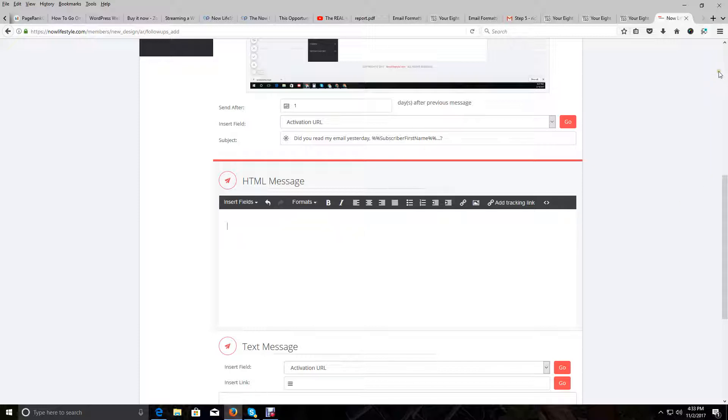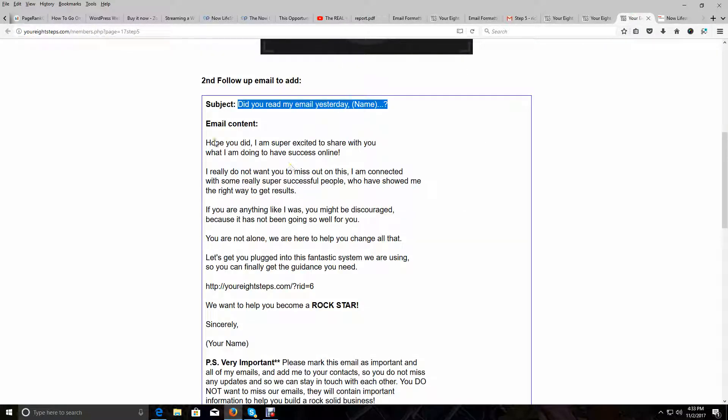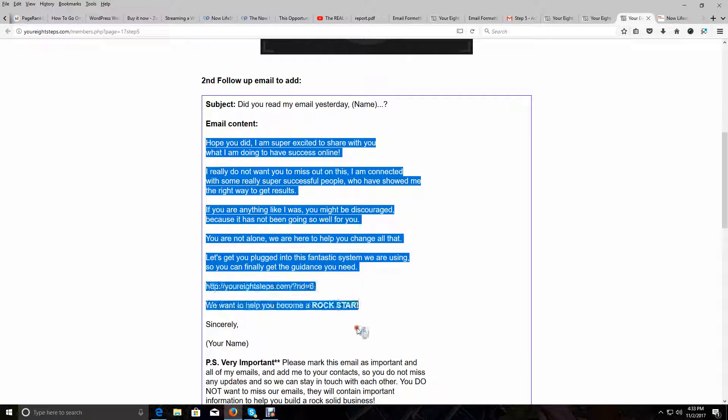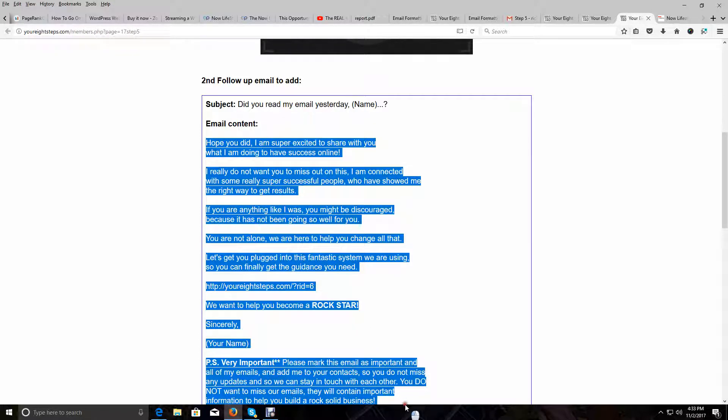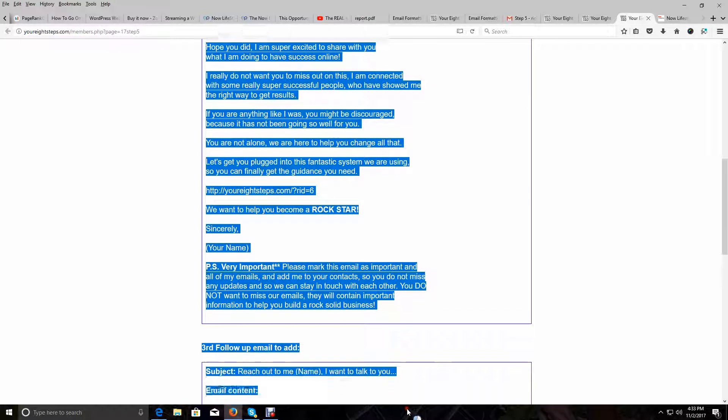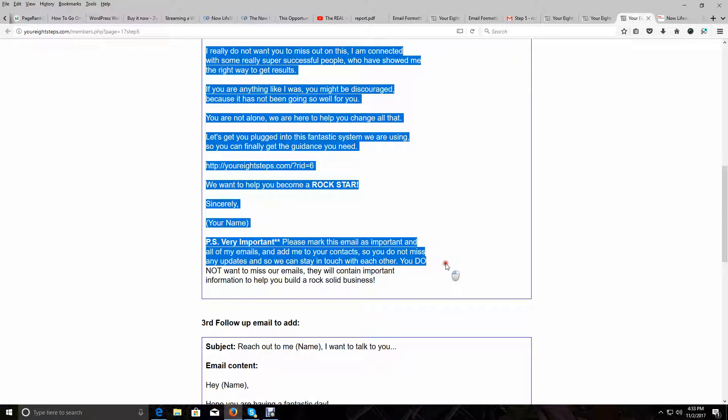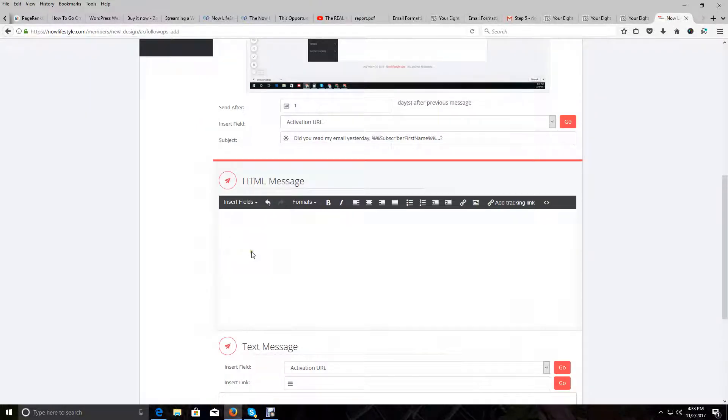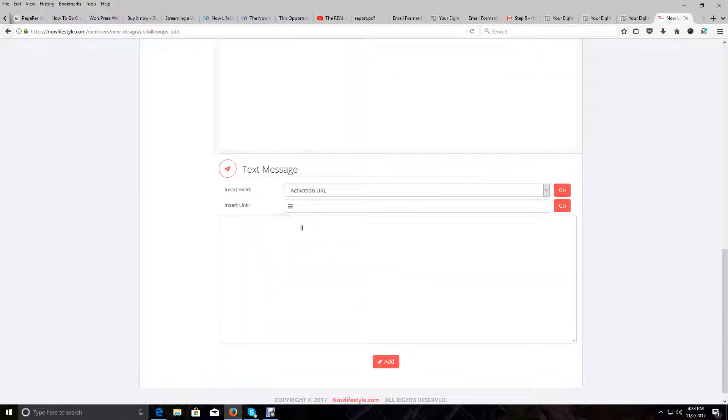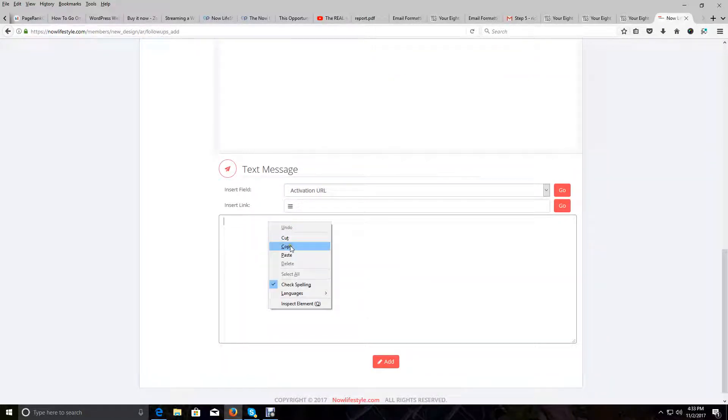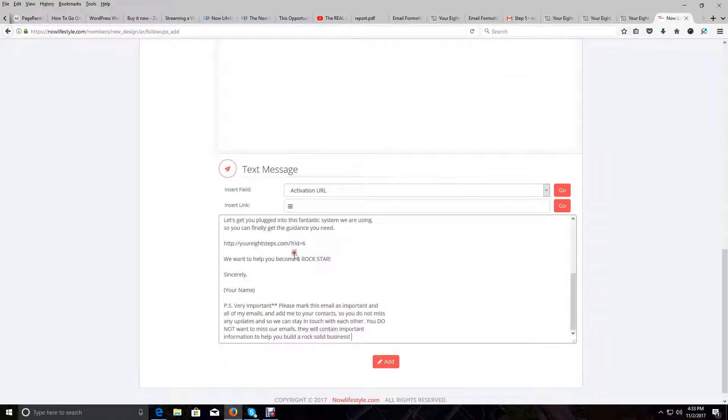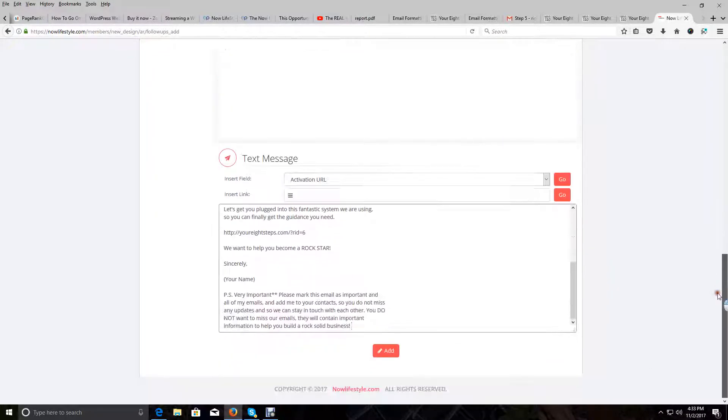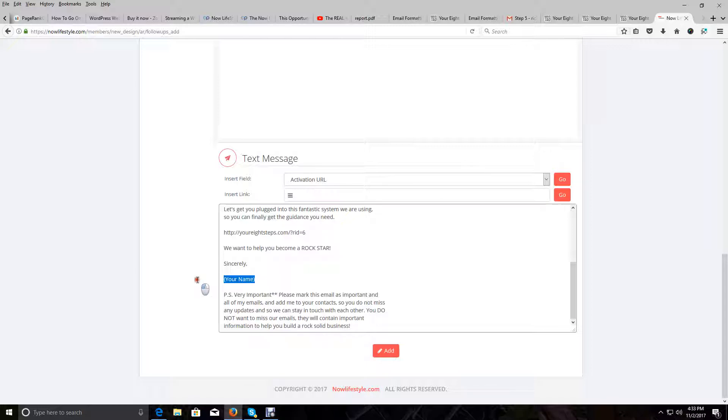Let's now go get the email itself. We will go back to your eight steps, and now we will copy all of this underneath here. Go back to Now Lifestyle, and we are first going to paste it in the text message box so we can edit it just like we did when we showed you how to add your first follow-up email. The first thing we want to change here is your name to add your actual name. So we're going to put Richard Wieberg in here. You would type in your name, of course.